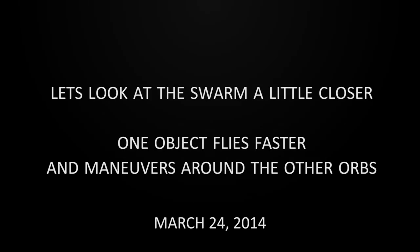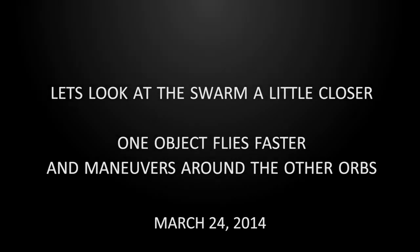Here's a close up without the filters. This object is flying much faster than the rest of the activity in the sky. The object is also flying the opposite direction. You can see it really maneuvering around the different orbs.